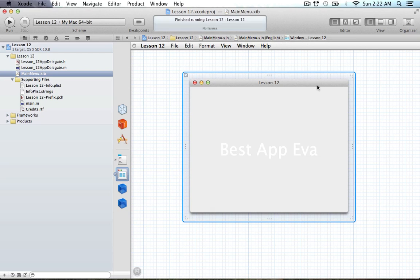Hello everyone and welcome to the 12th Cocoa programming tutorial. Yes, we are revisiting the 12th tutorial — this is the tutorial on icons, how to actually create an icon for your application. There have now been major changes to how icons are created for Mac applications that basically makes lesson 12 worthless because it doesn't really work anymore. So we're going to cover how to create icons for your Mac applications.